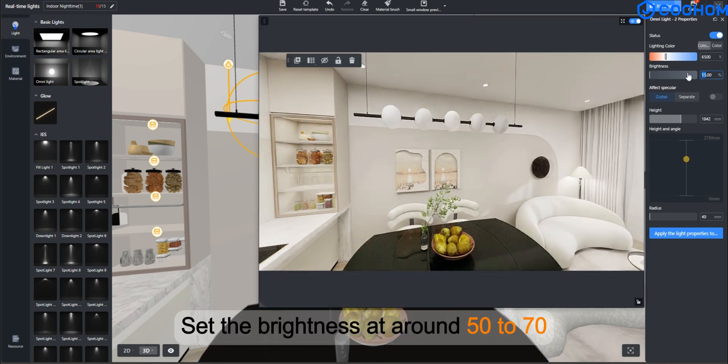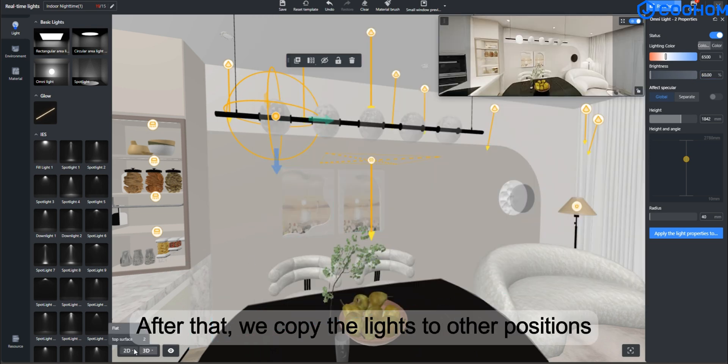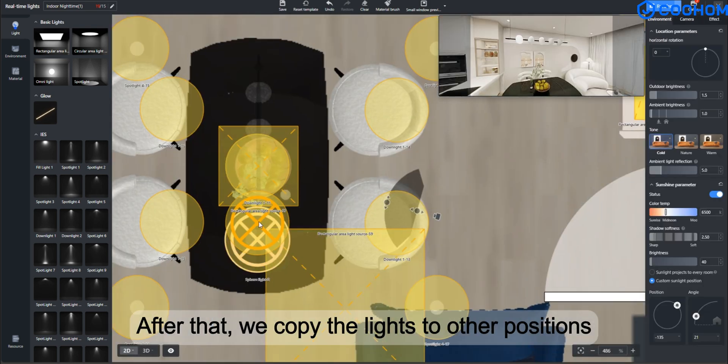Set the brightness at around 50 to 70. After that, we copy the lights to other positions.